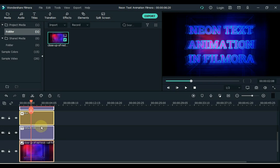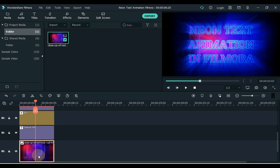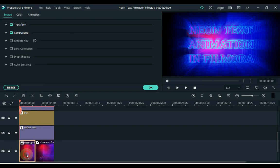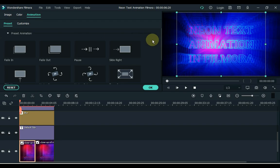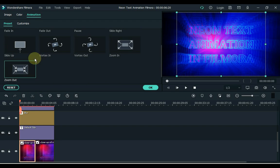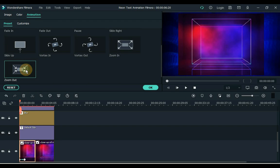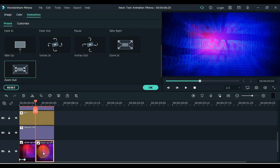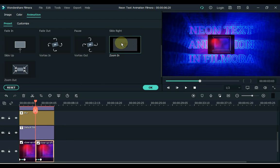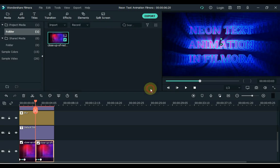Now we have to insert animation in this image. Split the background image into two parts. Click on the background image and click on the split tool at the top. Double click on the first part of the image and go to animation. Click the animation and choose the animation of your choice here. I put zoom out animation on the first part and on the second part I put zoom in animation.